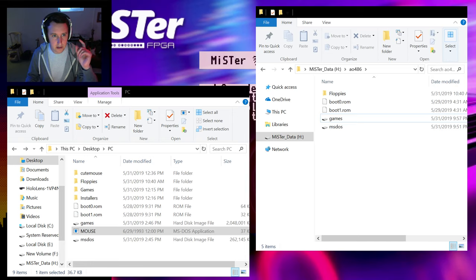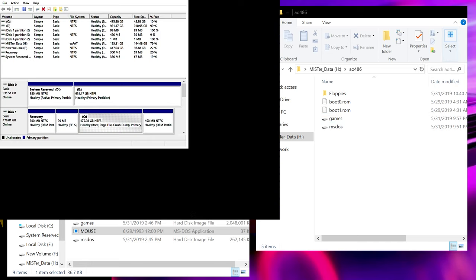The first thing you need to do is create your VHD — your virtual hard drive. You do that with the Disk Management application in Windows. You go to Action, Create VHD, give it a location and a name — I'm naming it 'MS-DOS 2' since I already have a regular one. I'm giving it a size of 512 megabytes, which should be plenty. Make sure it says VHD and not VHDX, then press OK.